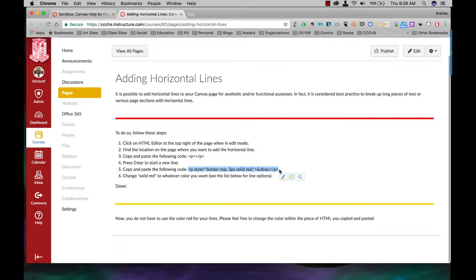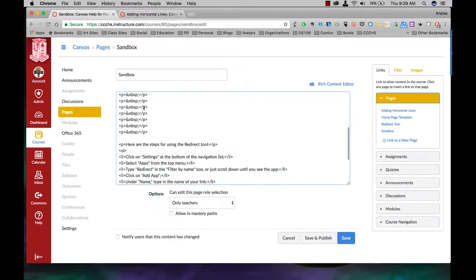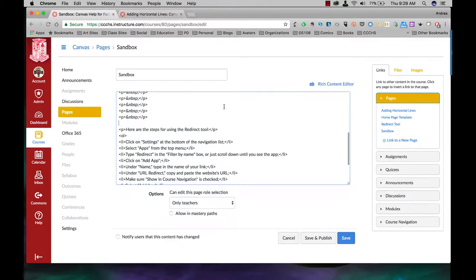In this video I'm going to show you how to add horizontal lines to your page to help you break up long pieces of content.